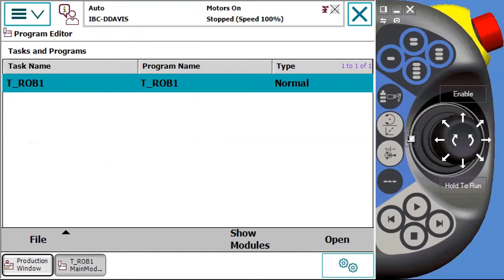So we know where we can save modules. We know where we can save programs. Now we're going to see the most common style of saving and loading on a real system.